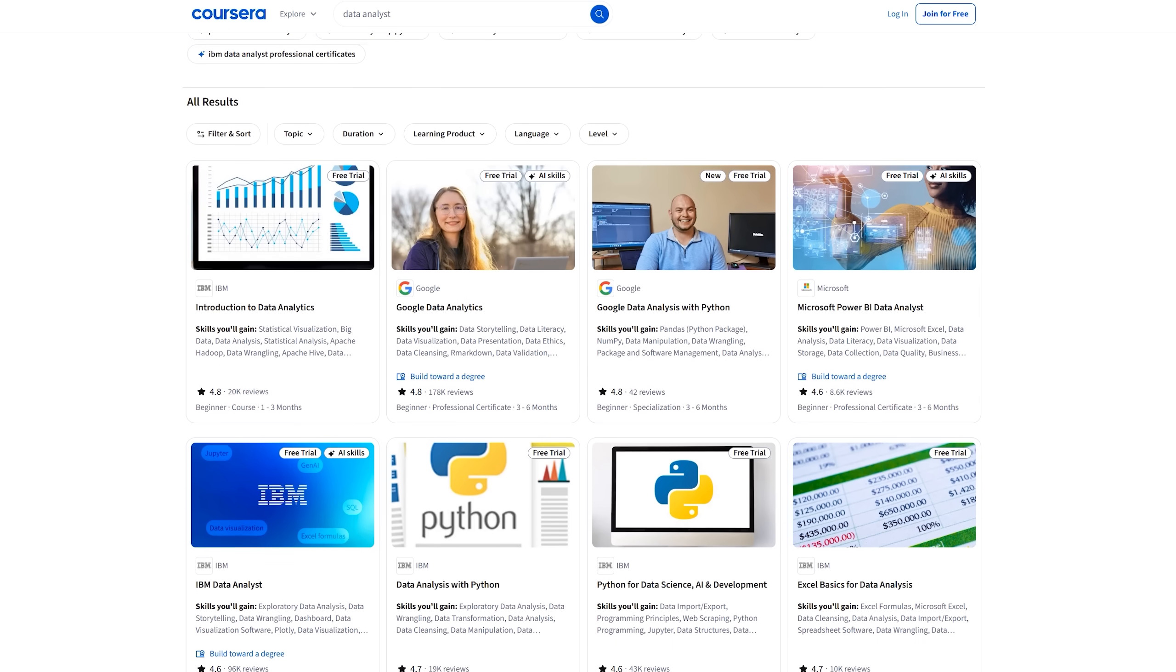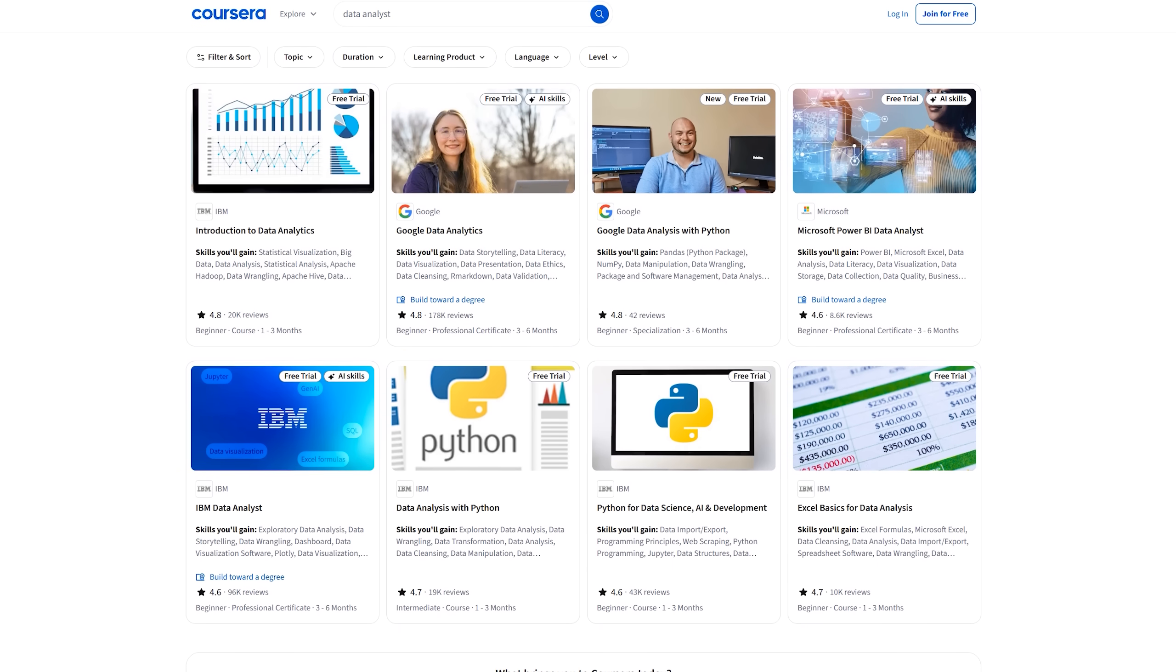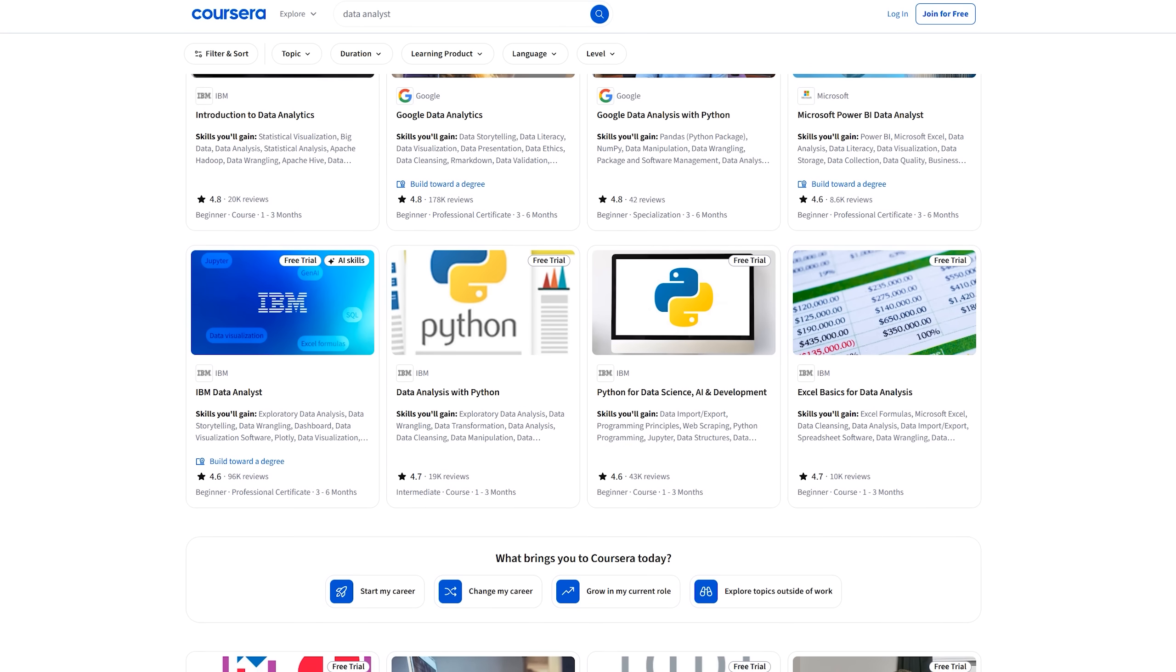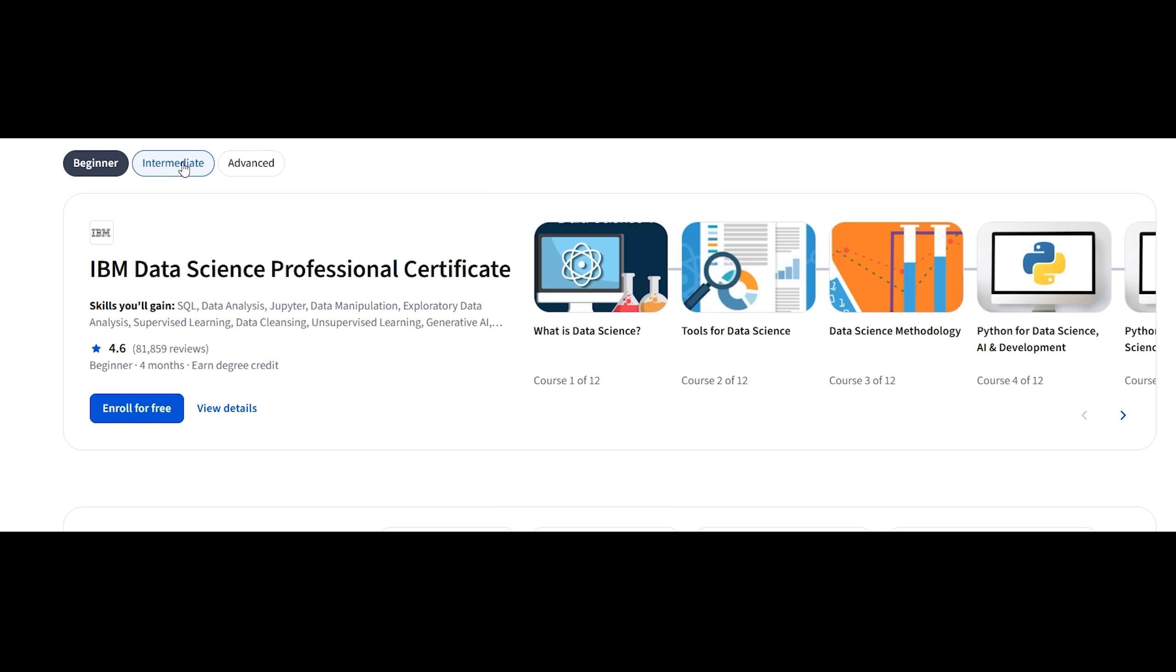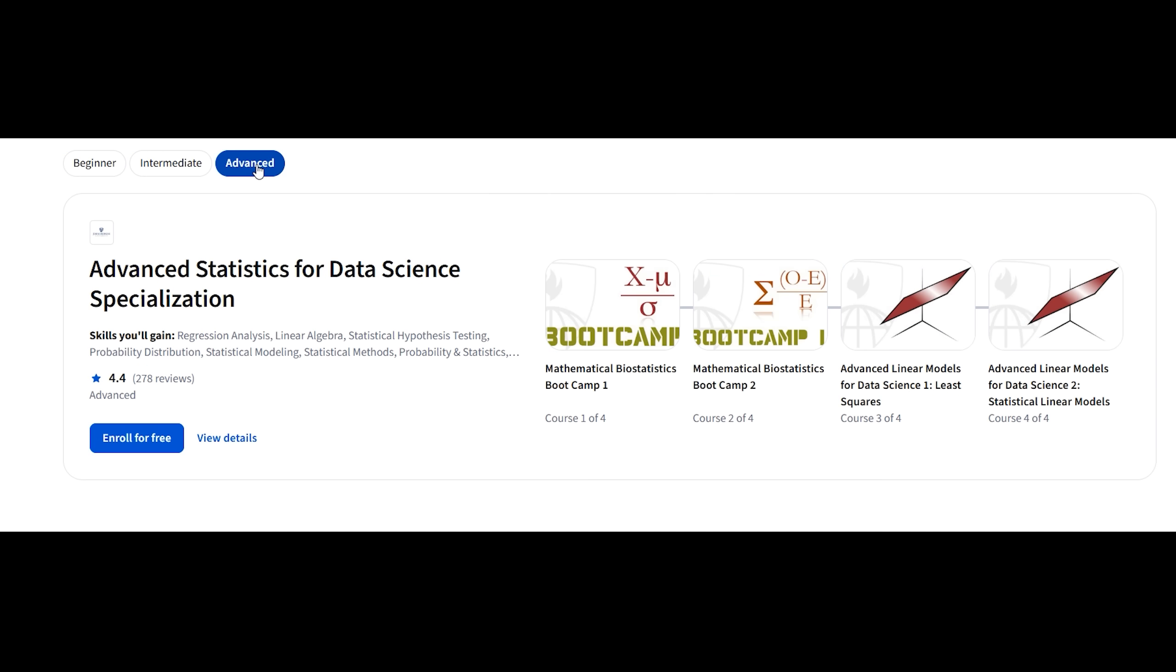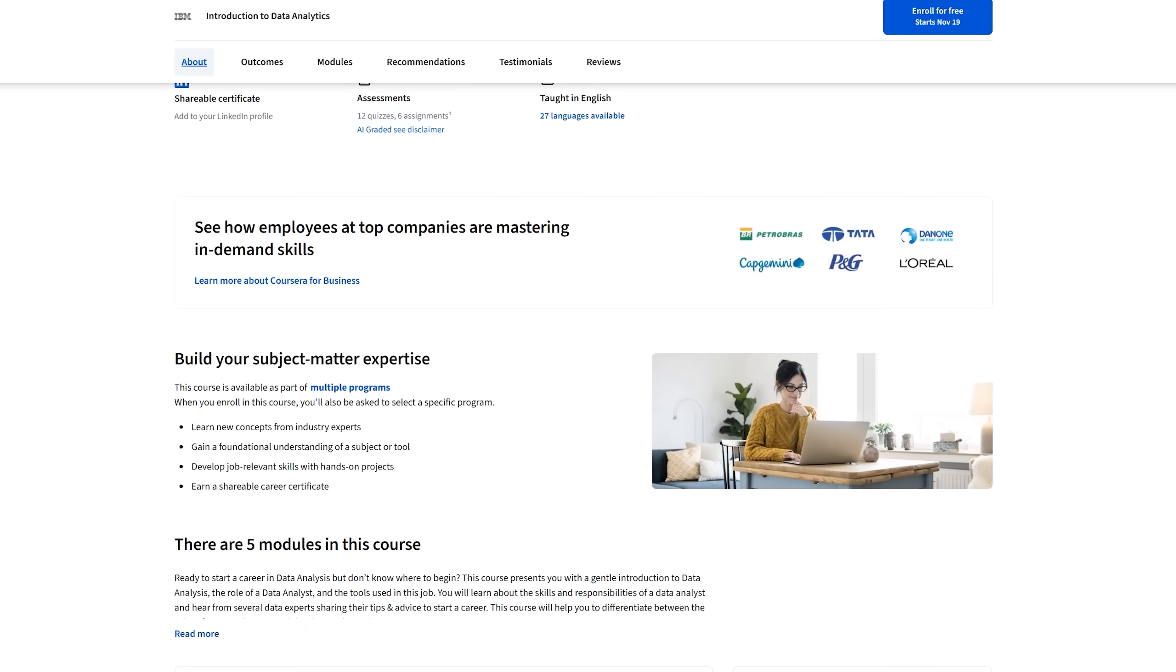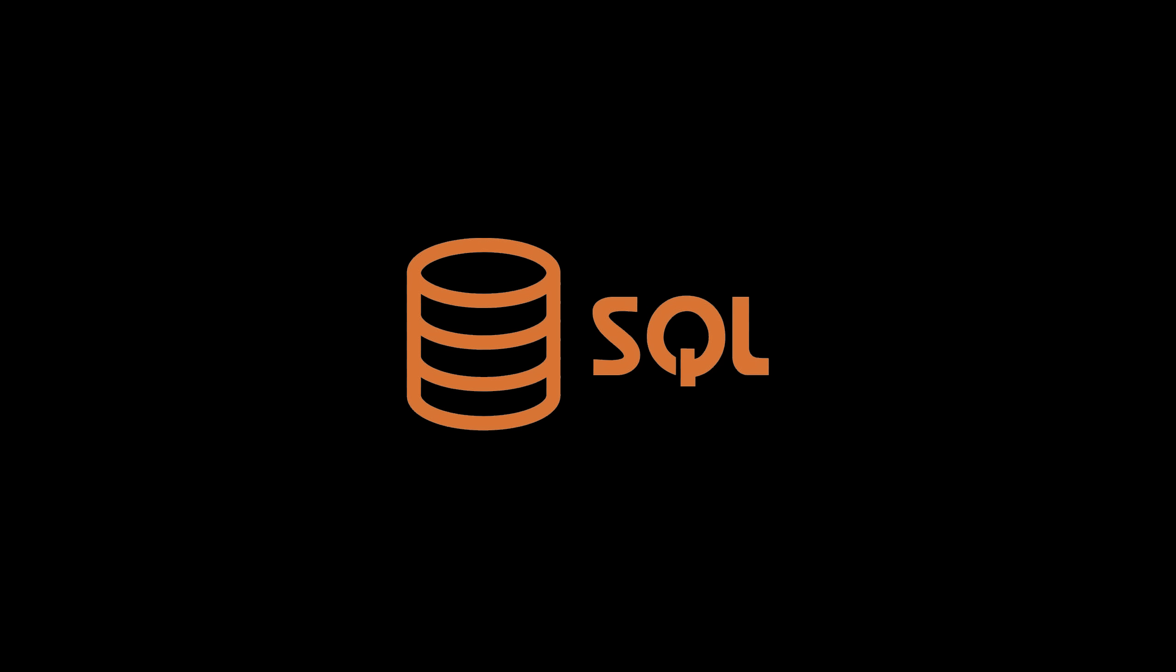Coursera offers data analytics professional certificates from Google, Meta, Microsoft and IBM, helping those willing to learn and progress their careers at every level, ranging from complete beginners to skilled workers looking to upskill. These courses have many practical hands-on elements with industry technology like Python, SQL, Excel, Tableau, which will prepare you for your future career and make you much more employable.